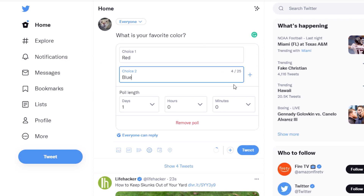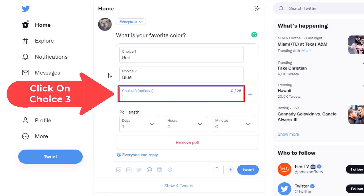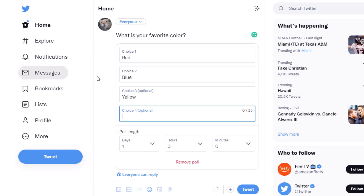To the side of the 'Choice 2' box you'll see a little plus icon. I'm going to click on that to make a third choice. You can make up to four choices. I'm going to make a third choice here, then click the plus icon again to make a fourth choice.